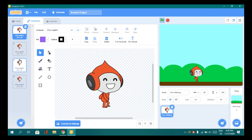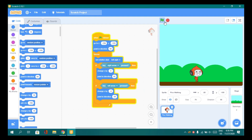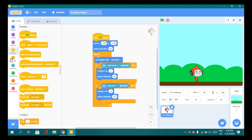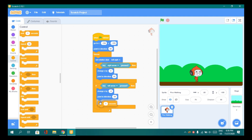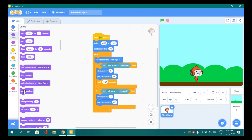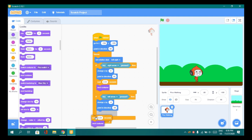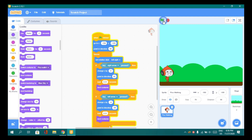You don't need to make animations for this character - there are already animations built in. Now let's add some code. Go to Control and drag a wait block, then add a next costume block. Let's duplicate this and put it below.